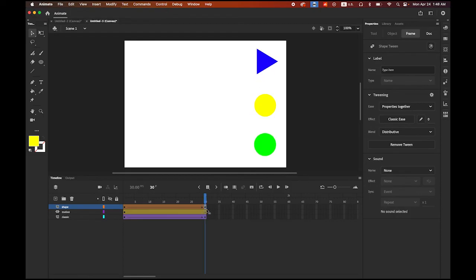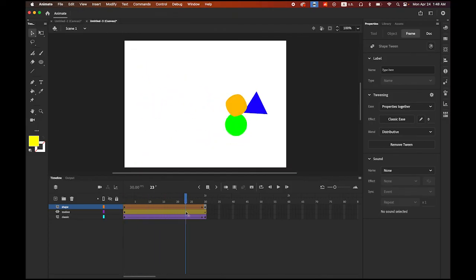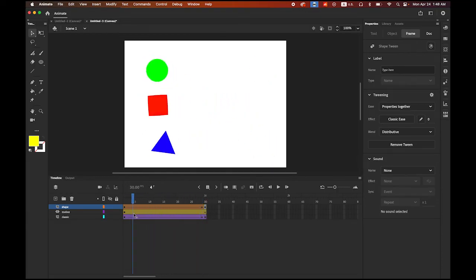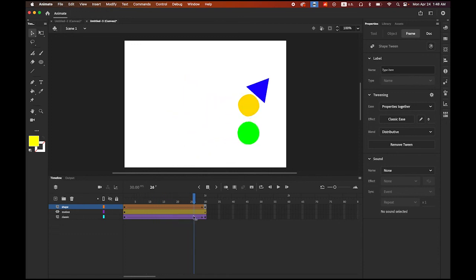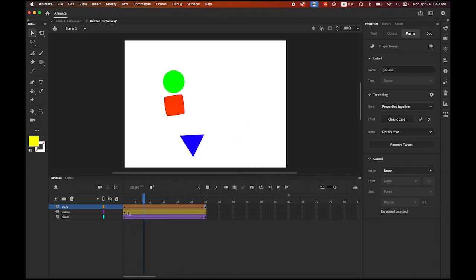See that? Isn't it cool? So shape tween transforms the shape or object on point A to point B. It's kind of morphing. But also, you notice that at the same time, it blends the color as well. See that?